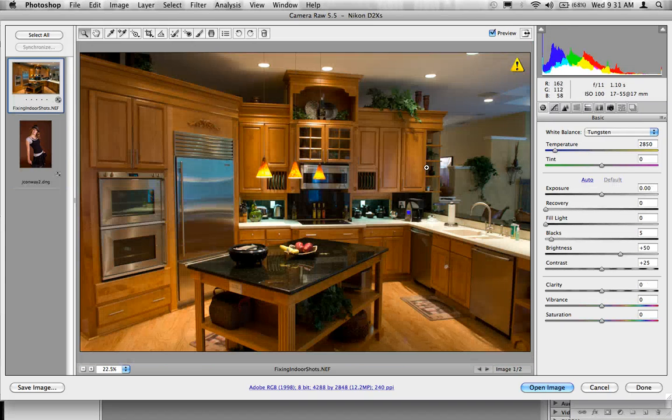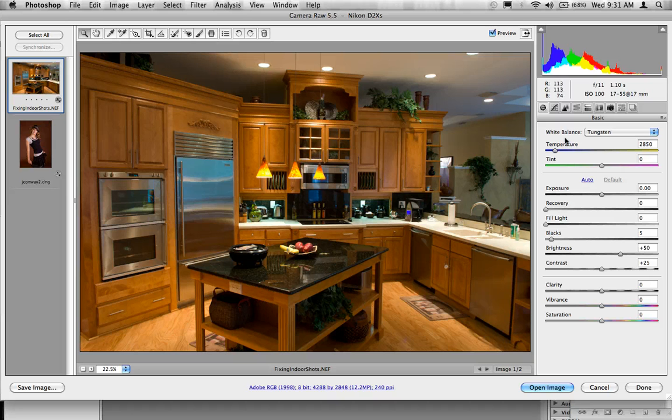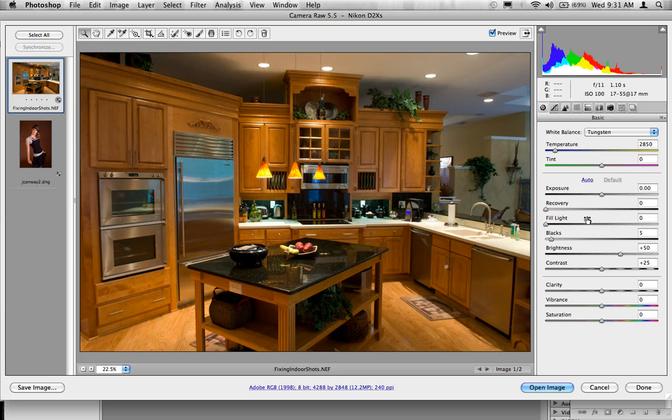So to start with, I'm going to start with the shot here with the kitchen. And I've already adjusted this for color neutrality. I've gone through and done my white balance, done just a few exposure changes, things like that.